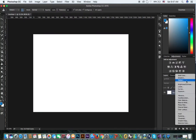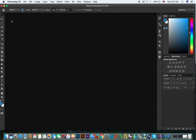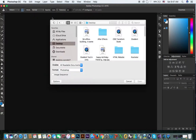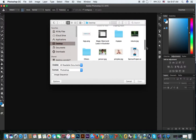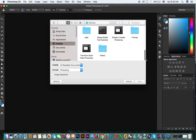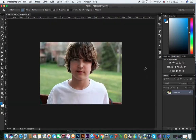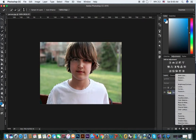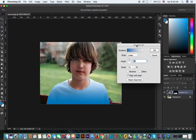Yahan pe isko ye bolte hain — add fill or adjustment layer. Ye wala, create new fill or adjustment layer. Iske liye aapne kya kerna hai — koi bhi image aapne open kar li na. Isme select karna aapne hai, jaise ye select kiya. Ab isko yahan se ye dekho — gradient apply kar diya. Gradient apply kiya hai, woha dekho poora apply ho gaya, dekha na.